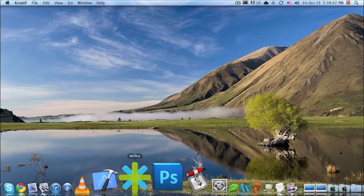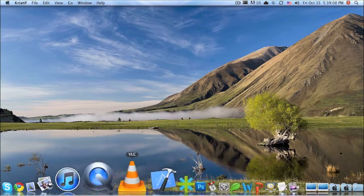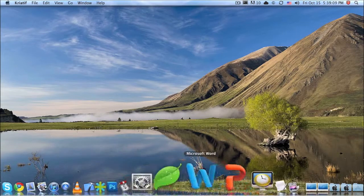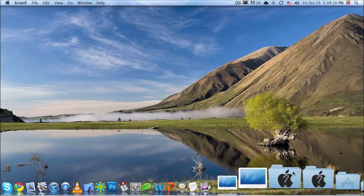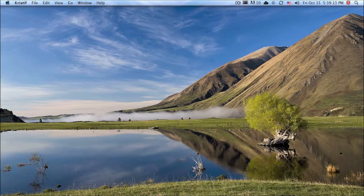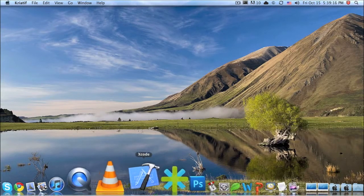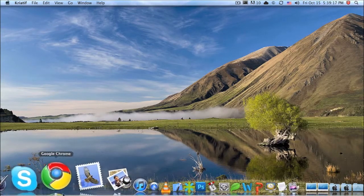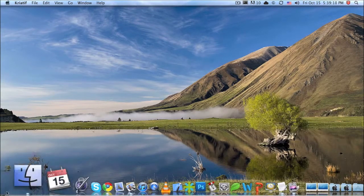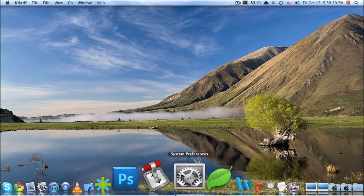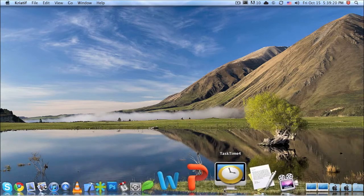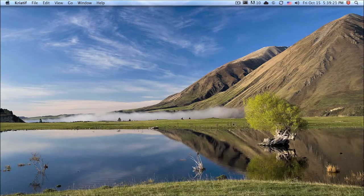Now if you quit everything, you'll see the dock is invisible. That's it! You can change it however you want — there are all kinds of colors, and you can even make your own if you're into that. Thanks for watching and please subscribe.